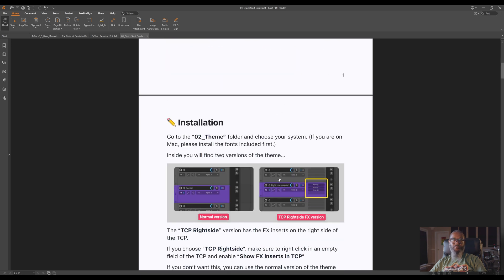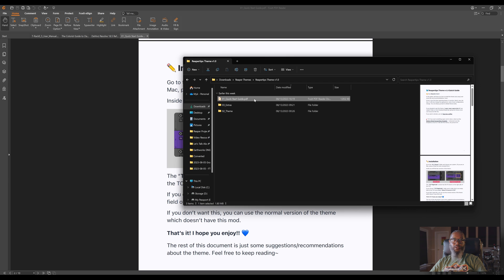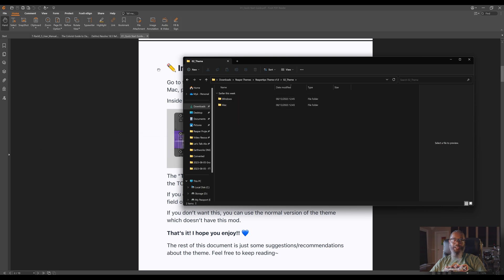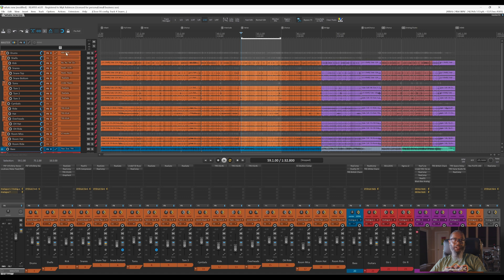Scrolling down past the introduction, we have the installation section. Looking at the folder where I've extracted the Reaper theme, we can see there's a Quick Start Guide, the Theme Folder, and an Extras Folder. Inside the theme folder, there are two different folders depending on your architecture — either Windows or Mac. The PDF notes that if you install the Mac version, be sure to install the included fonts first. For each operating system there are two different versions of the theme: the normal version, and the TCP right side effects version, which is the one I have installed. The TCP right side version has the effects inserts on the right side of the track control panel. Bringing Reaper back up, we can see that for any track with effects, they're showing up on the right side of the track control panel.